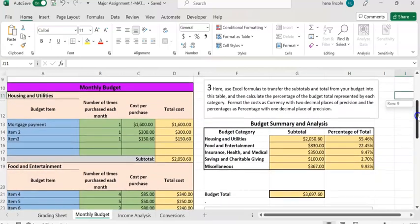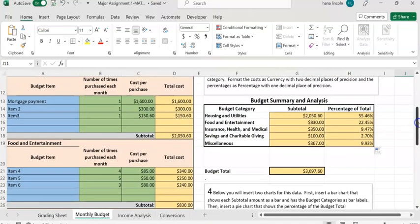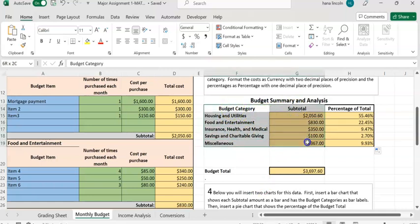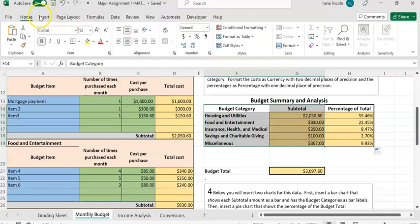The bar chart of the budget summary should show the category and the subtotal. Highlight those two columns - budget category and subtotal - then go to the toolbar and click on Insert at the top left.